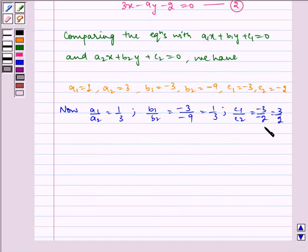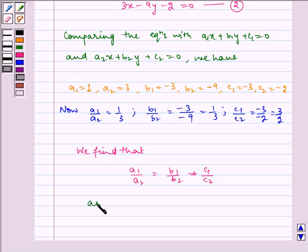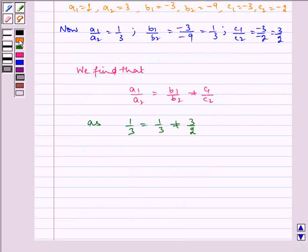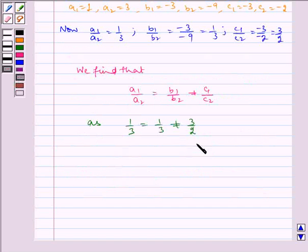We can see from this that a1 by a2 is equal to b1 by b2 is not equal to c1 by c2, as 1 by 3 is equal to 1 by 3, which is not equal to 3 by 2. By key idea, if a1 by a2 is equal to b1 by b2 is not equal to c1 by c2, it implies no solution. Hence, there is no solution. Therefore, the answer is no solution.